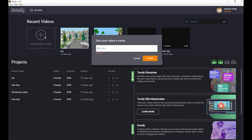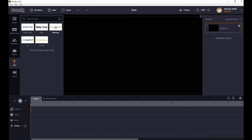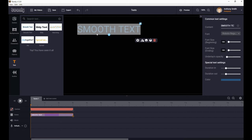This is a Tony video on how to use text in Tony. I'm going to go straight down to the text tab, which shows you the five different types of text animations. I'll get the first one — smooth text — and drag that across onto the scene area.